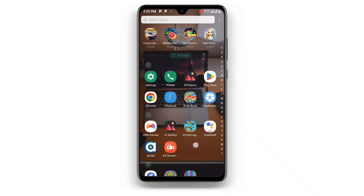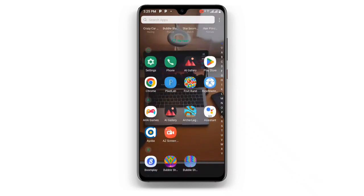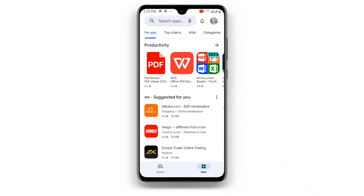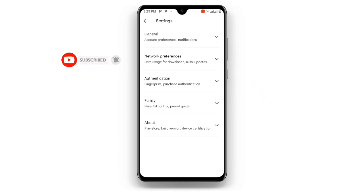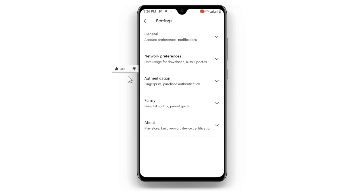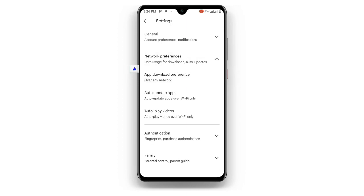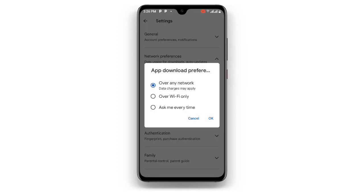First, open your Play Store. Once you open your Play Store, at the upper right corner you can see your profile — just click on your profile. Once you click on your profile, you can see Settings, click on Settings. Once you click on Settings, you can see Network Preferences — click on that. The first option says App Download Preference, you need to make sure it is on